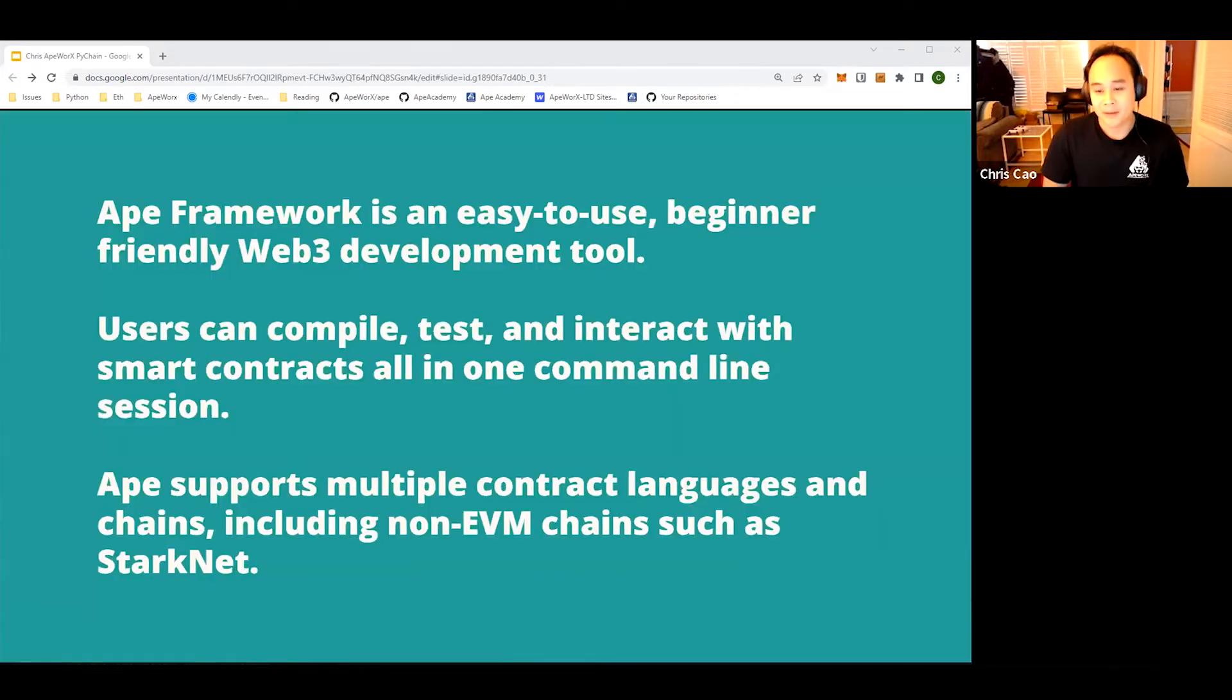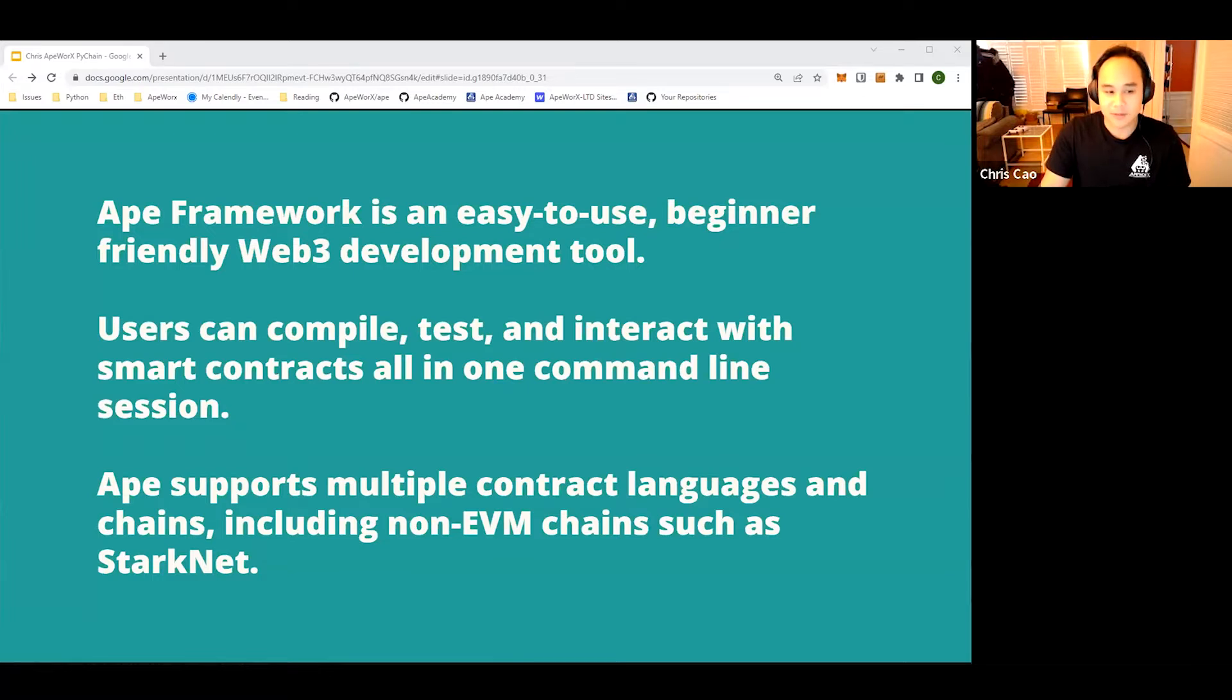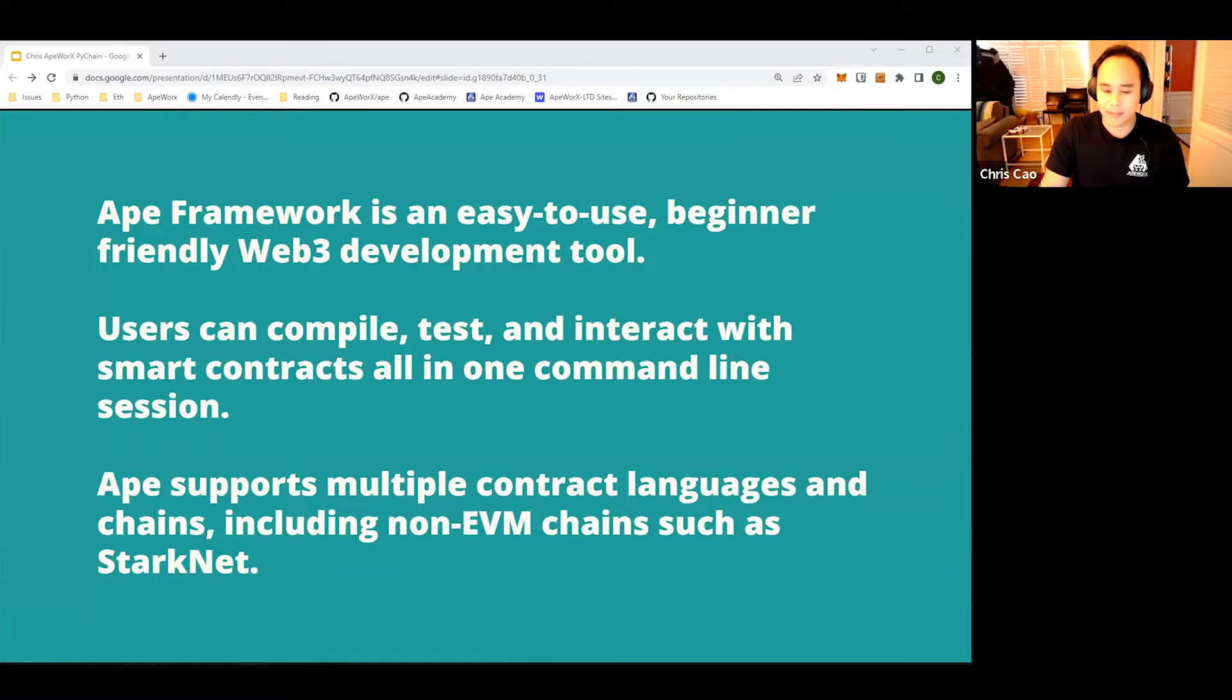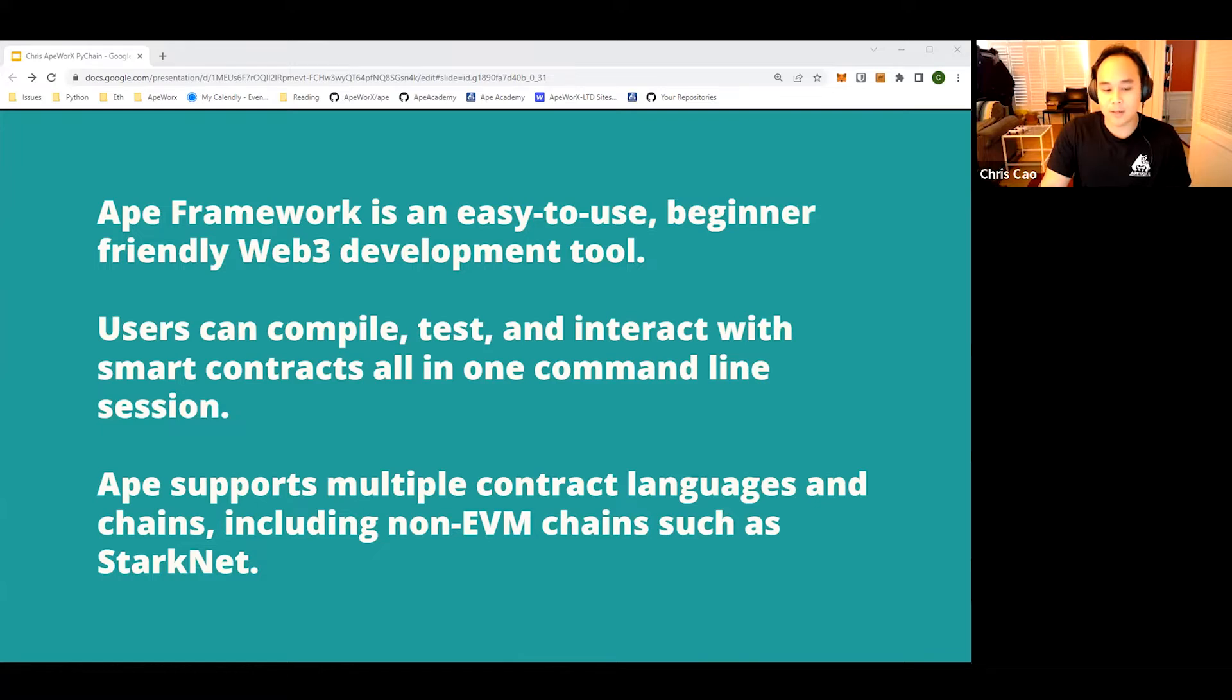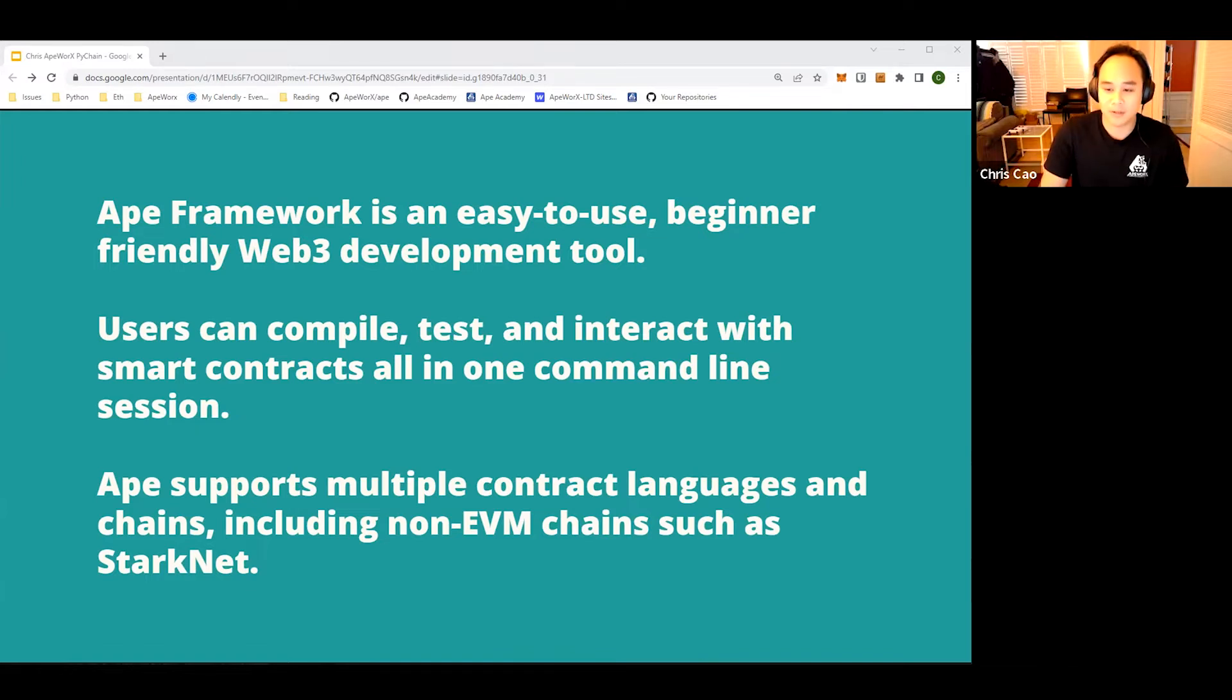Our mission statement: ApeWorks framework is an easy to use, beginner friendly Web3 development tool. Users can compile, test, and interact with smart contracts all in one command line session. Ape supports multiple contract languages and chains, including non-EVM chains such as Starknet.